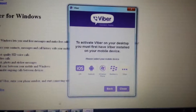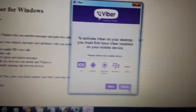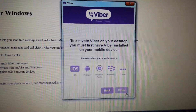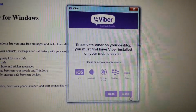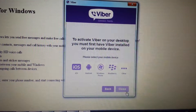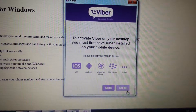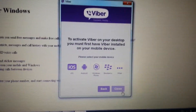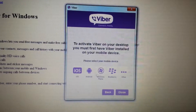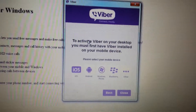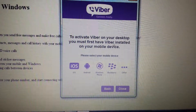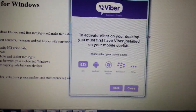Once you install it, take note it's going to take a while — I'd say like 15 minutes to actually install. But once it does, this popup will appear here.